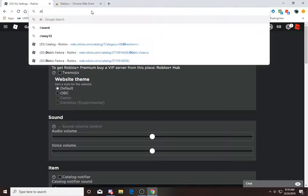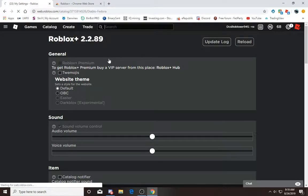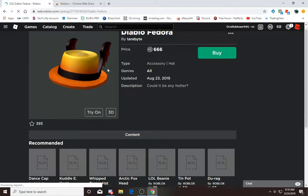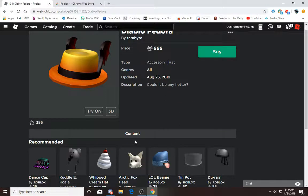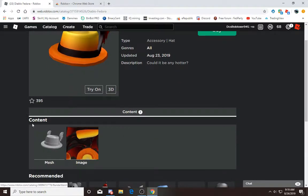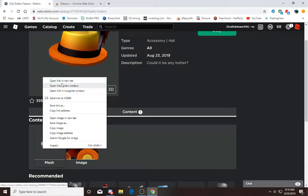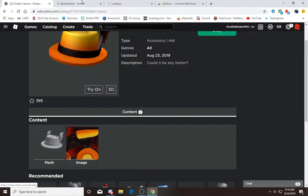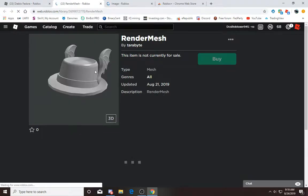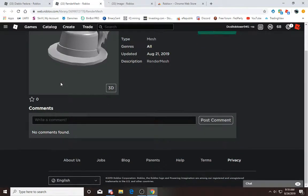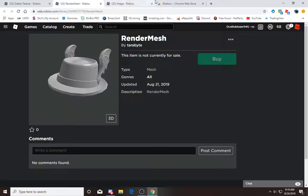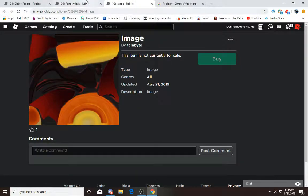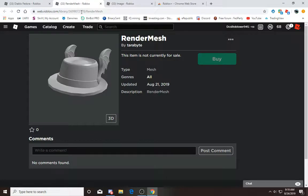Now we're gonna go back to the hat you wanted. You can see there's Content and basically right here we have this. We're gonna open up all of these. Here is Terabyte's render mesh for the Diablo hat and here's the image for the Diablo hat.